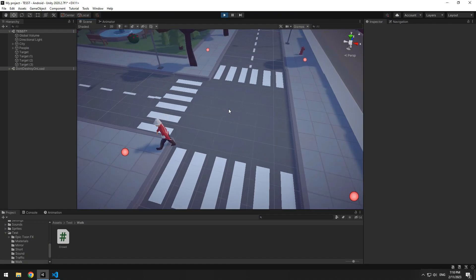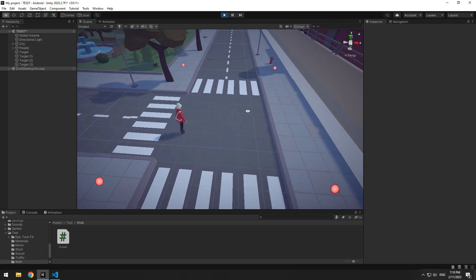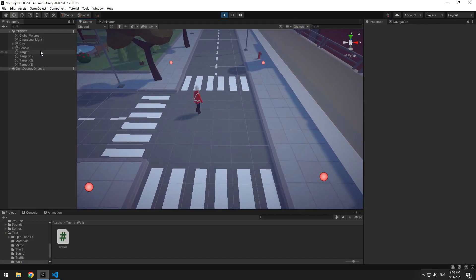Now character moves towards a target, and as it reached it, goes towards another target randomly.